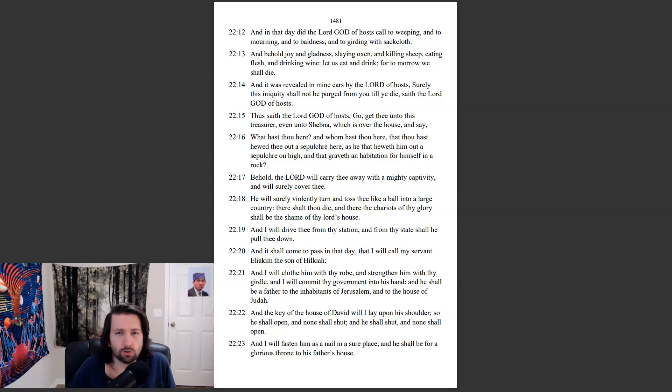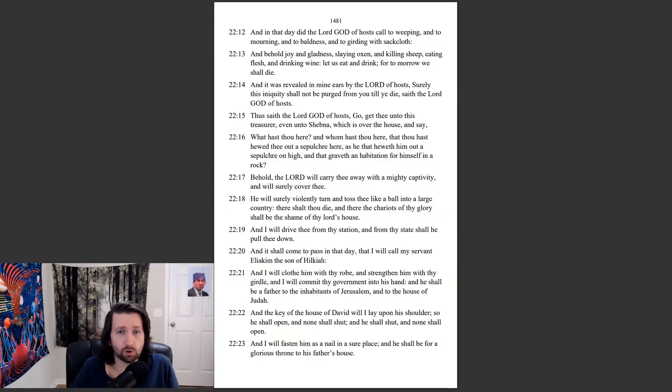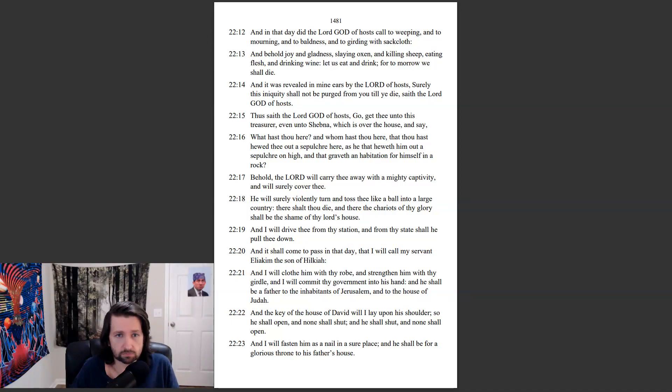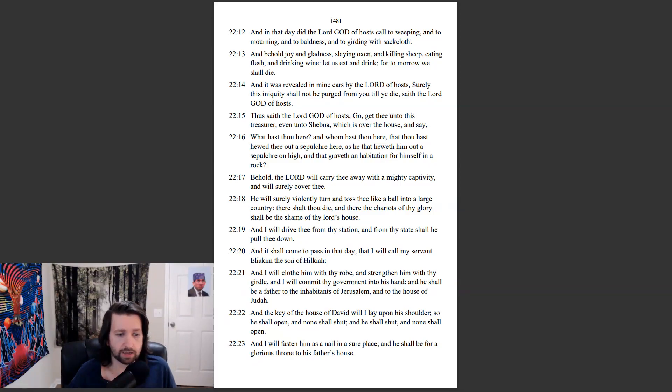And in that day did the Lord God of hosts call to weeping, and to mourning, and to baldness, and to girding with sackcloth. And behold joy and gladness, slaying oxen, and killing sheep, eating flesh, and drinking wine. Let us eat and drink, for tomorrow we shall die. And it was revealed in mine ears by the Lord of hosts, surely this iniquity shall not be purged from you till ye die, saith the Lord God of hosts.